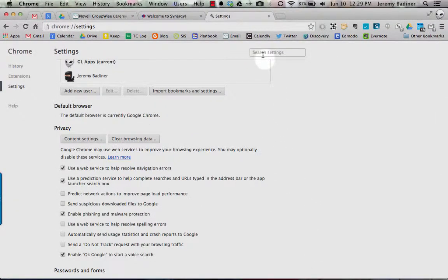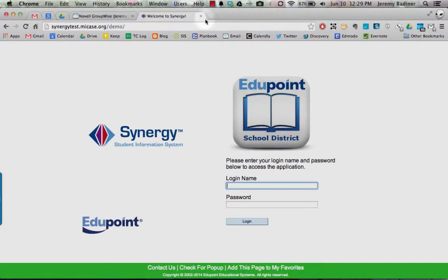And then you're all set. All you need to do is log into Synergy and you are ready to go. You can close this tab and go. Hope that helps.